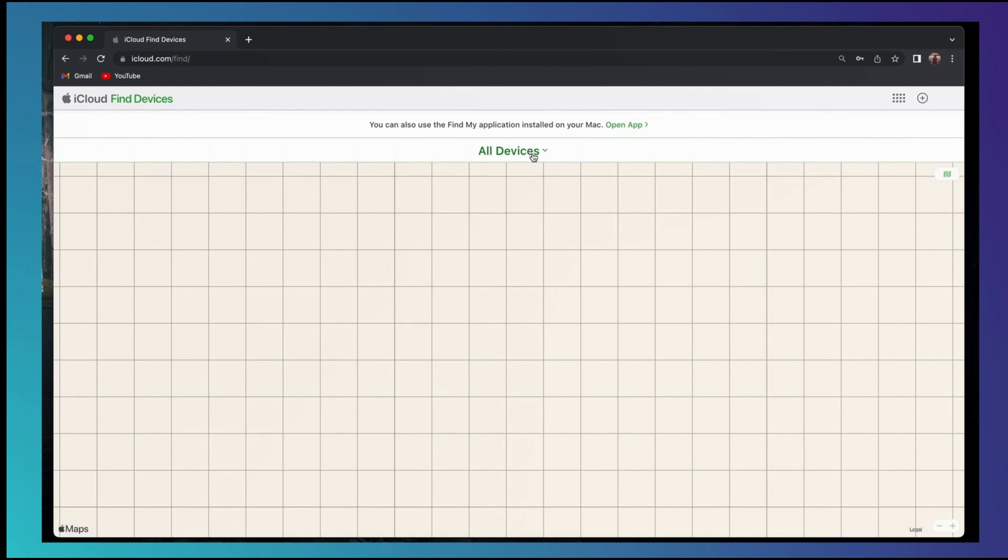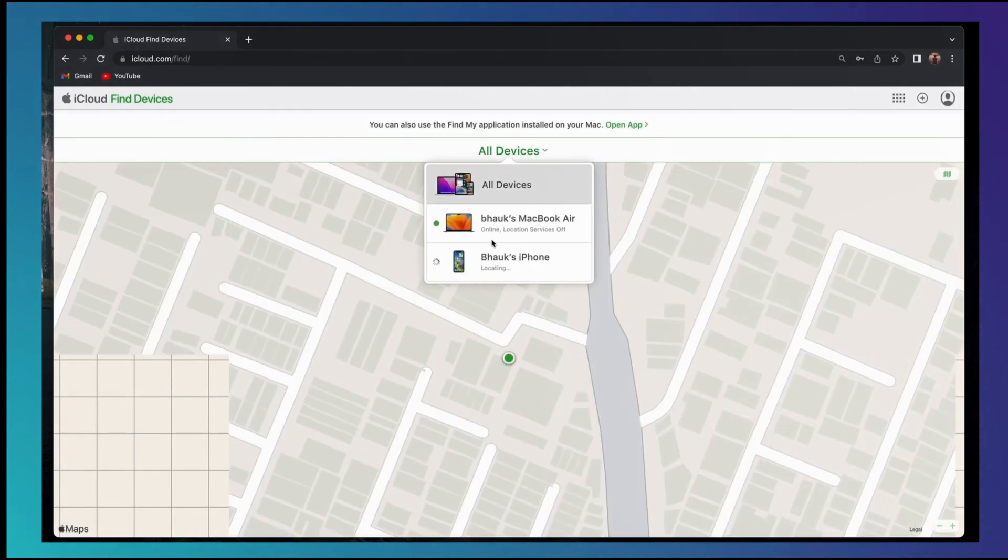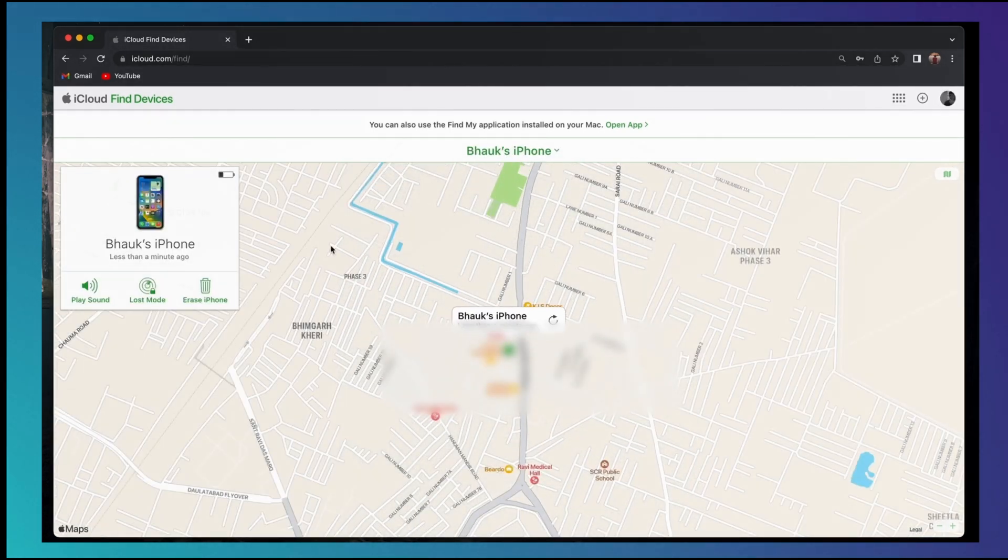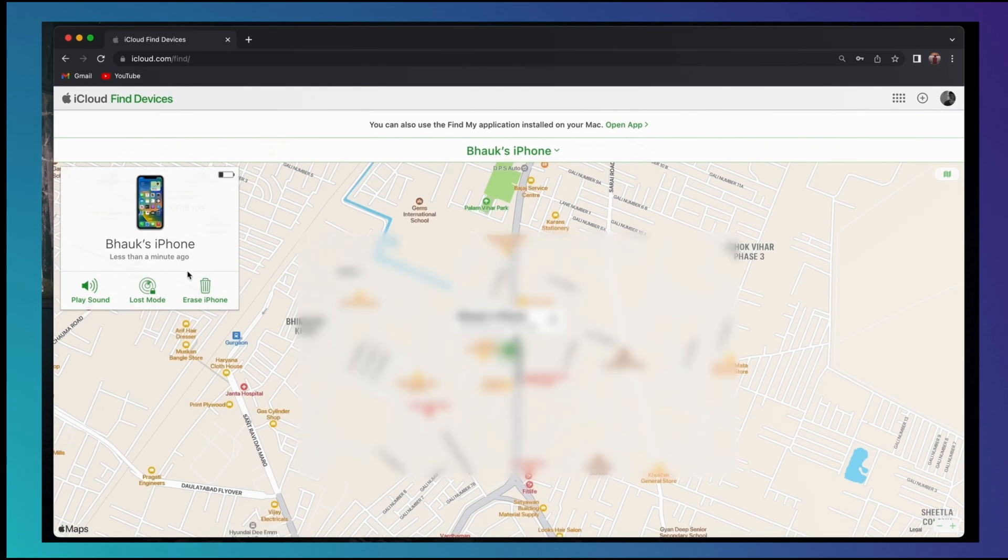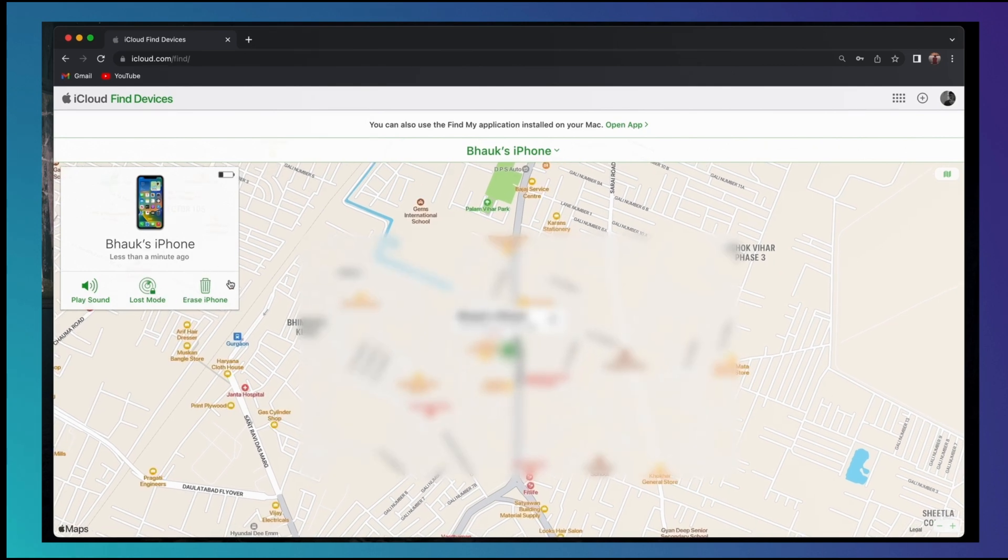And here you'll find all the devices. Click on your iPhone and here you'll find the option to remove that device. Click on that option and that's all - the Apple ID is removed from your device.